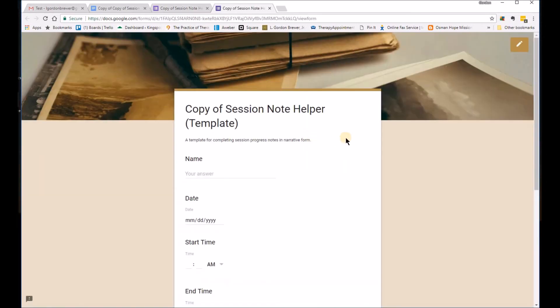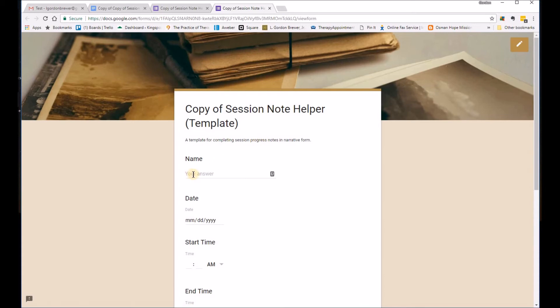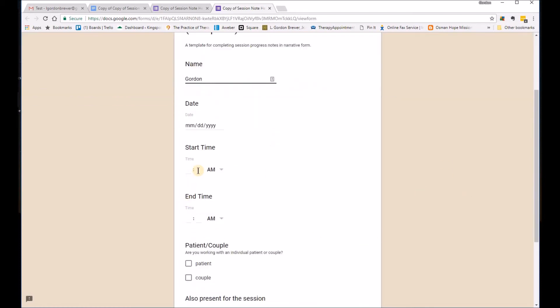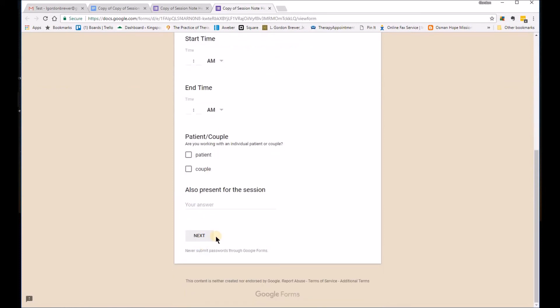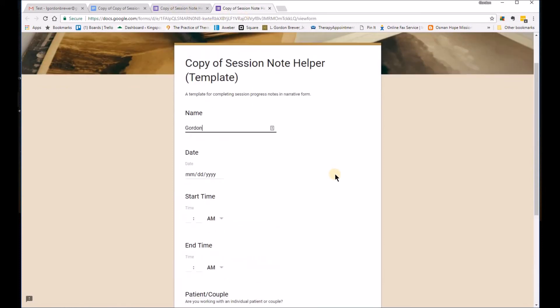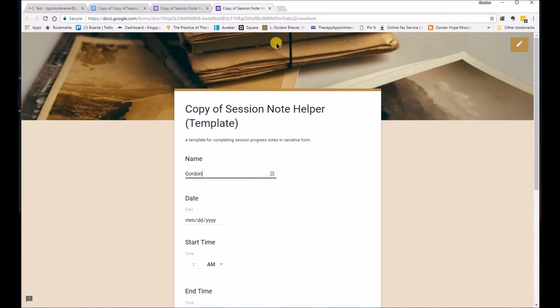And so then you can try it. You see when you click try it, what it does is it brings up the working copy of your session note helper. So this you can go ahead and just start filling in. And I'm just going to put Gordon and you can see how this works. You just quickly go through. I'm not going to do all of this in this note. But you should be good to go.